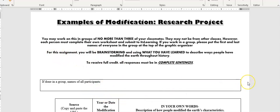For this assignment, you will be brainstorming and using what you've learned to describe ways people have modified the earth throughout history. Brainstorming, if you haven't heard that term before, all it means is thinking about.